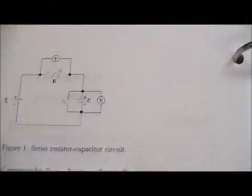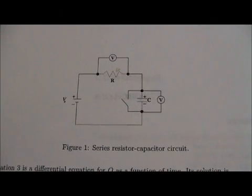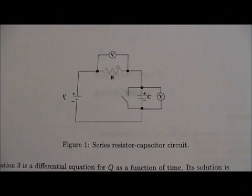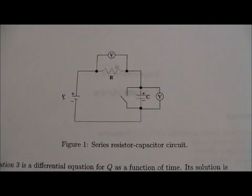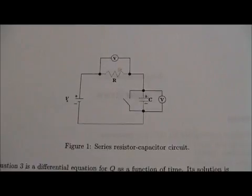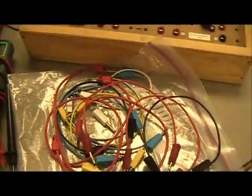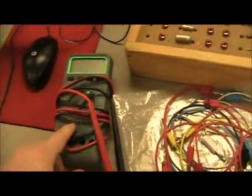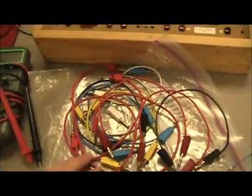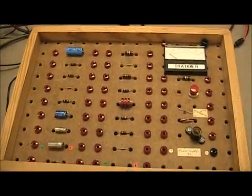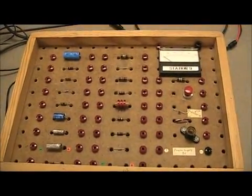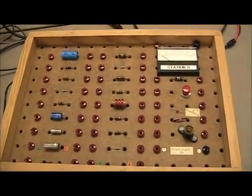Okay, let's take a quick look at the circuit we're going to build. We'll need a multimeter to check the values, some banana cables, and a circuit board that has various components.